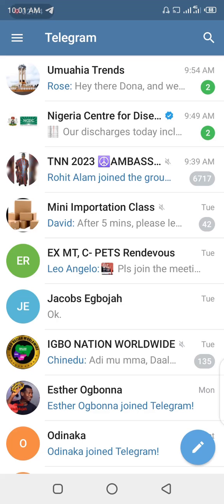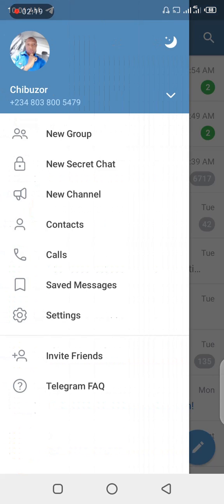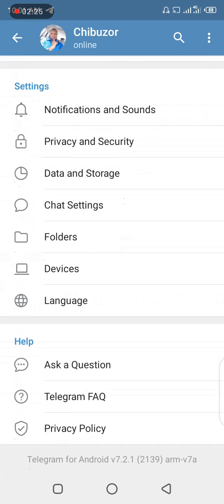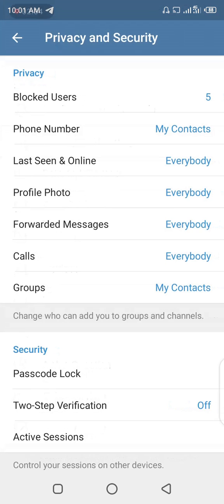The first thing you should do to prevent yourself from being added into unwanted groups is to open your Telegram app, then go to your profile and hit the Settings tab. As you can see, there are various settings you can adjust on your Telegram app. The next place you want to head to is Privacy and Security.